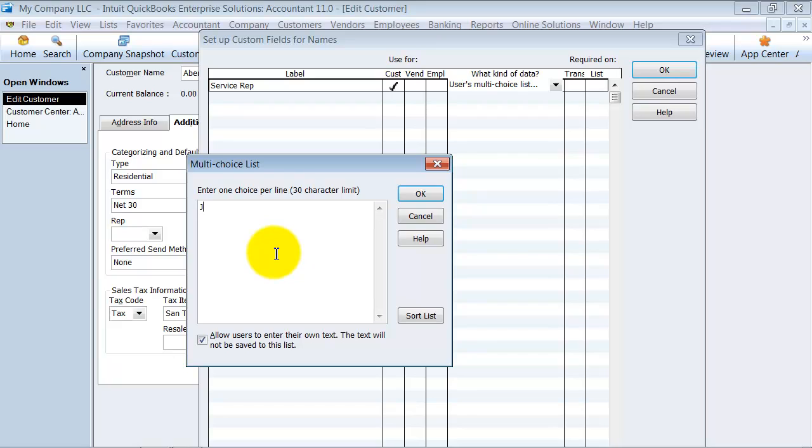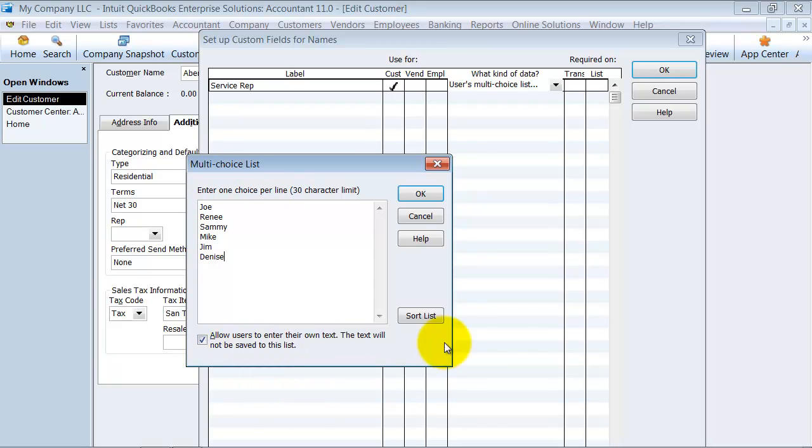I put in here Joe, Renee, Sammy, Mike, Jim, Denise. Now I'm going to go ahead and sort this list so it goes back to alphabetical order here.